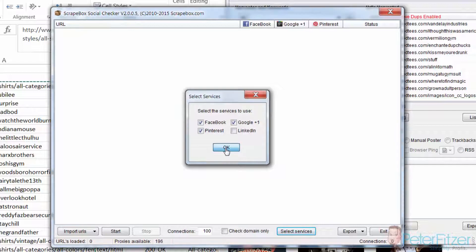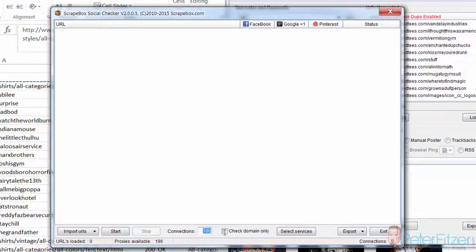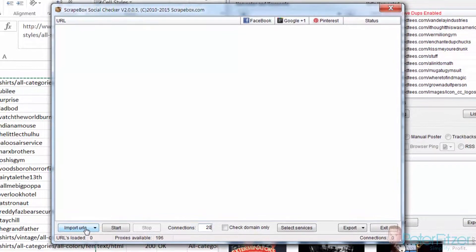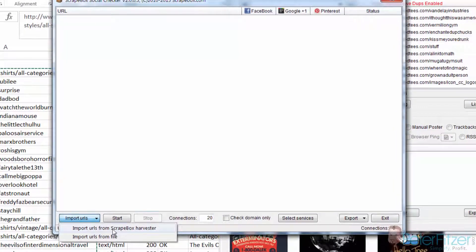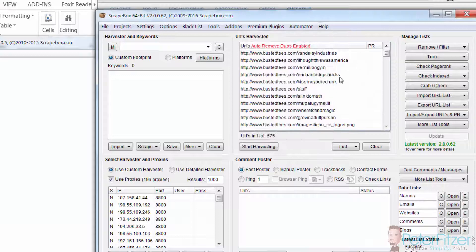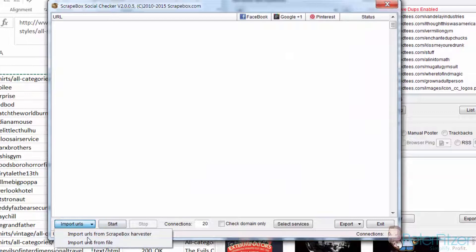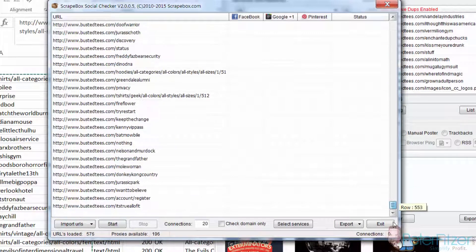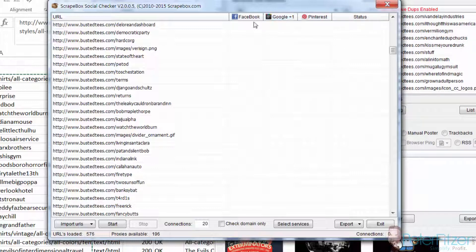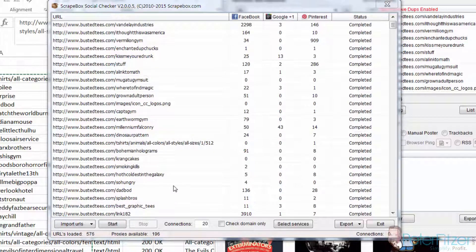First, select the services you want to check — you can have it check Facebook, Pinterest, and Google Plus ones. Click OK. I like to turn my connections down to around 20 so it works slower and gets everything accurately; at 100 connections you'll sometimes get errors and have to redo missed entries. Then click 'Import URLs from ScrapeBox Harvester,' since that's where we pasted our URLs, and click Start.